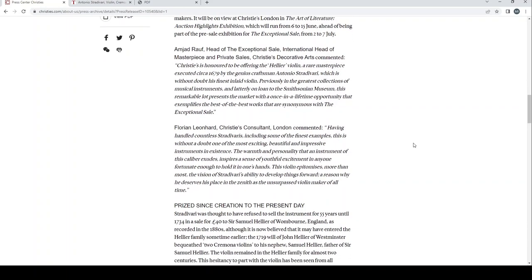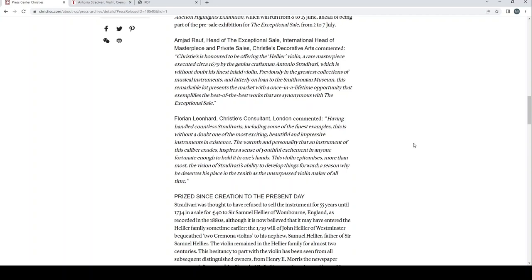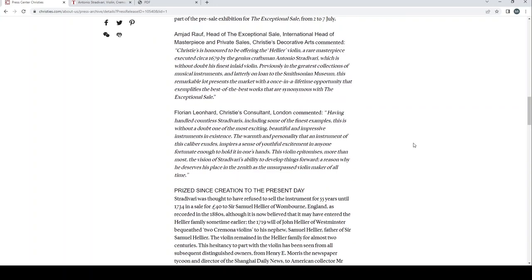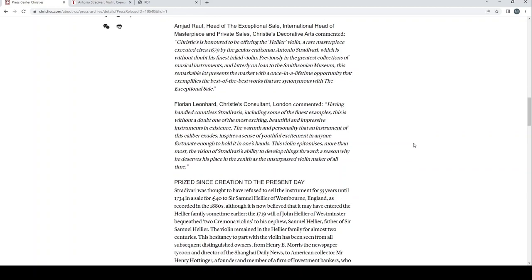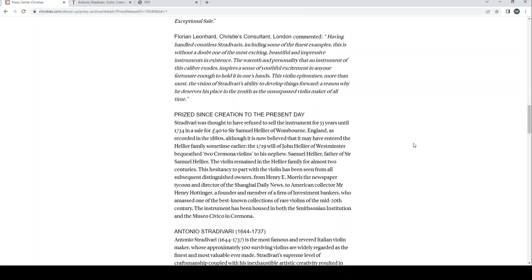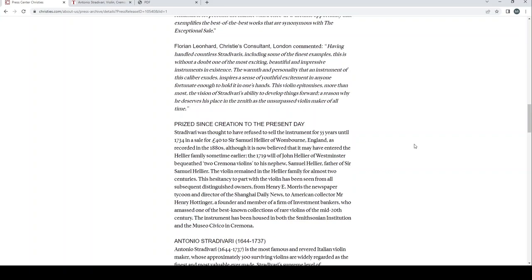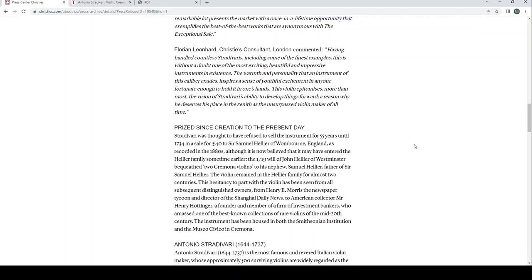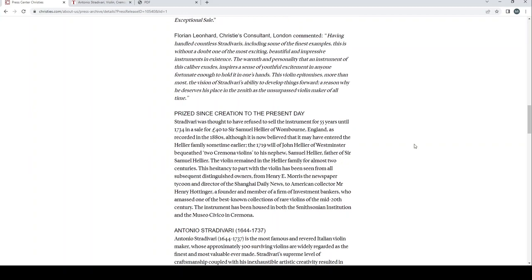Amjad Ralph, head of the exceptional sale, international head of masterpiece and private sales, Christie's decorative arts, commented: Christie's is honored to be offering the Helier violin, a rare masterpiece executed circa 1679 by the genius craftsman Antonio Stradivari, which is without doubt his finest inlaid violin. Previously in the greatest collections of musical instruments and latterly on loan to the Smithsonian museum, this remarkable lot represents the market with a once-in-a-lifetime opportunity that exemplifies the best of the best works that are synonymous with the exceptional sale. I have to say this is an extremely rare opportunity that this particular violin has come on sale, very very interesting violin.